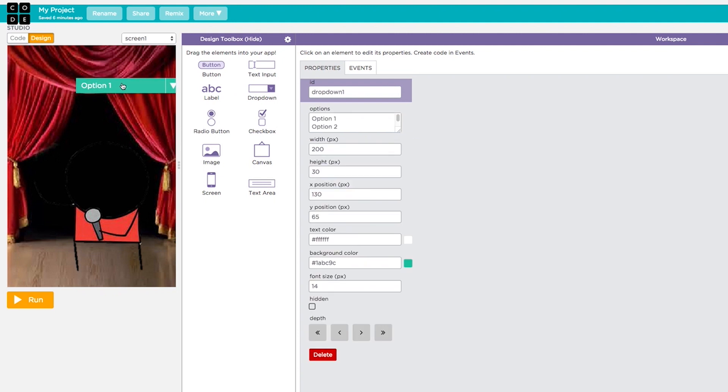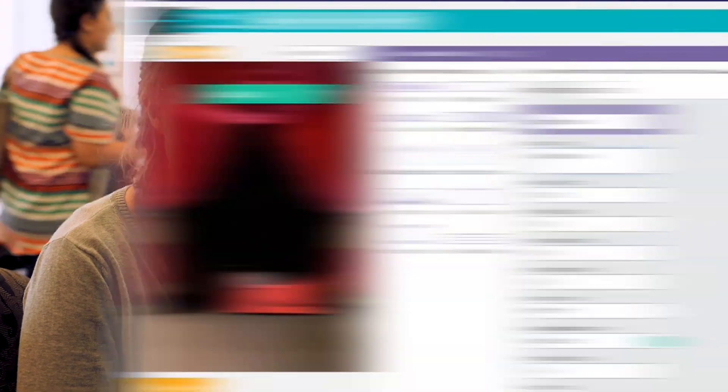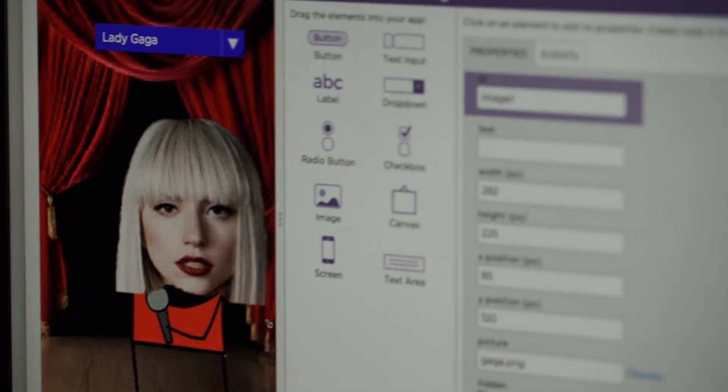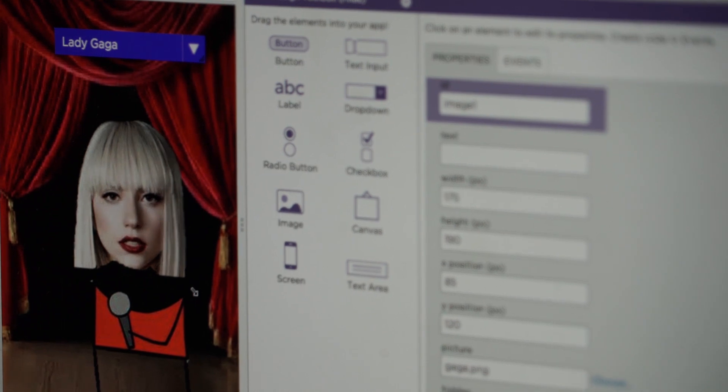So the app I'm going to build is we've been having a debate in the office on who is the most prolific pop star of our day, Lady Gaga or Taylor Swift. So I'm going to make an app to let me pick which one you like best.